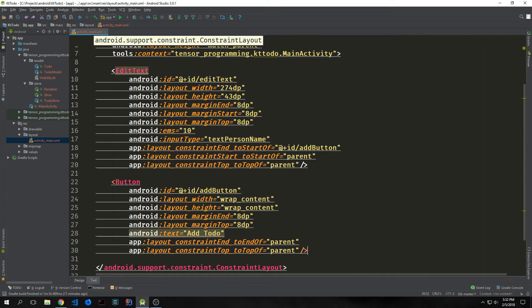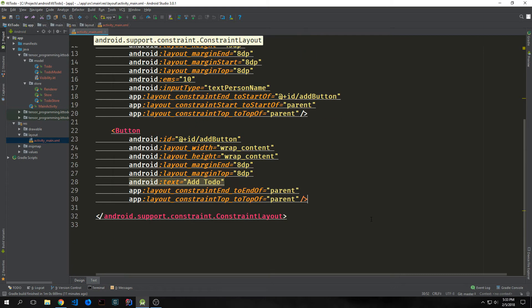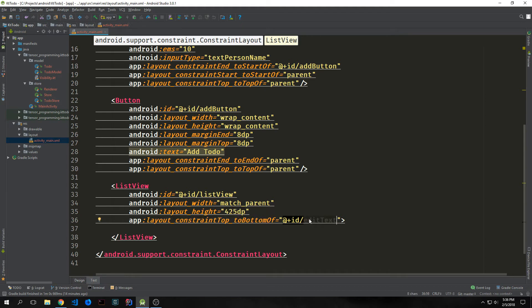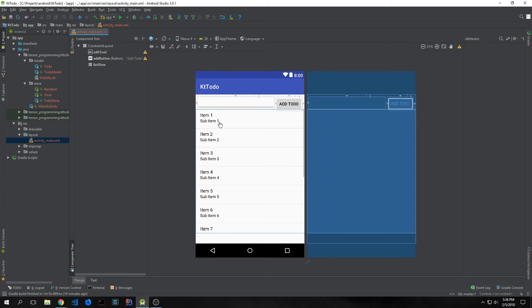Now that we have our input box and button, we want to add what's called a ListView. We give it an ID of list view, have it match parent for width so it goes across our entire screen, and then give it a height of 425 dp. We constrain the top of it to the bottom of our EditText input box. Looking at the design, we have a nice layout.